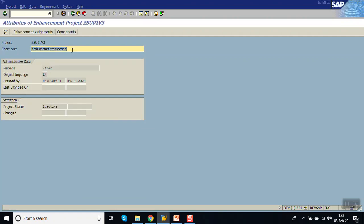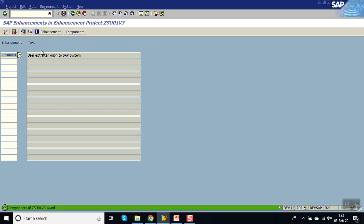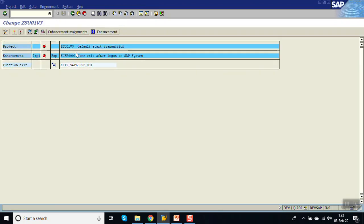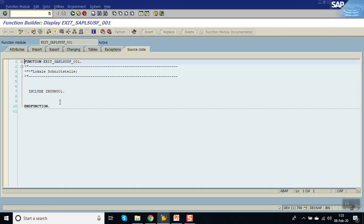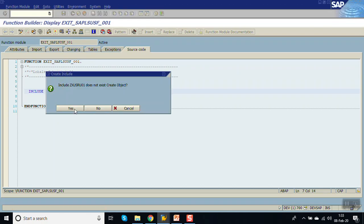Save, then go to Components and double-click on the component. Double-click on the include name and choose Create Object to open the include for editing.